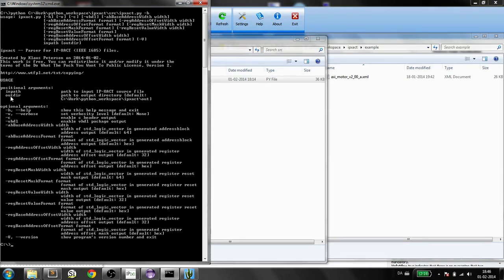The output directory is optional. The in-path is the path to the IPExact XML file. There are some other parameters also.